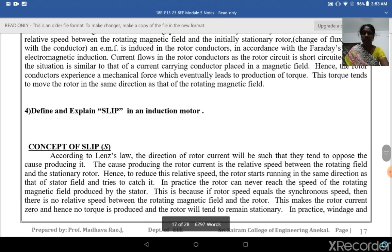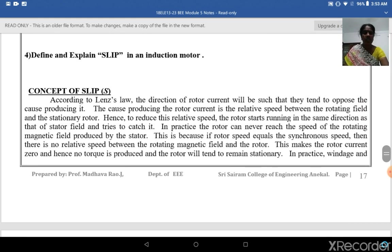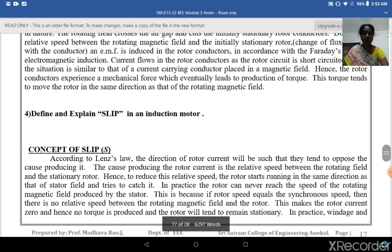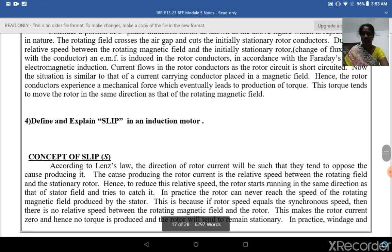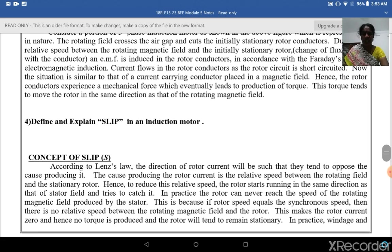Now the concept of slip. According to Lenz's law, the direction of the rotor current will be such that it tends to oppose the cause producing it. The cause producing the rotor current is the relative speed between the rotating field and the stationary rotor. Hence, to reduce the relative speed, the rotor starts running in the same direction as that of the stator field and tries to catch it.